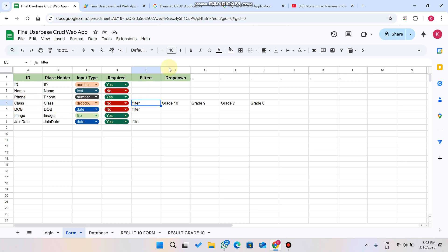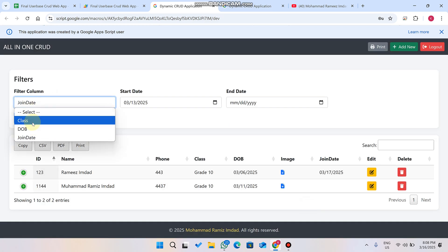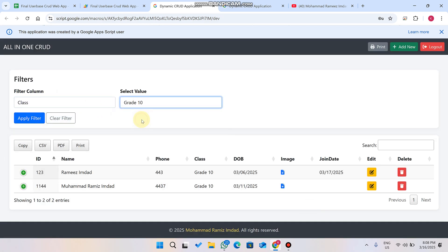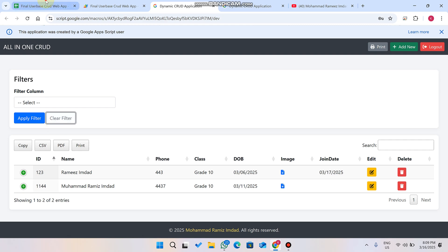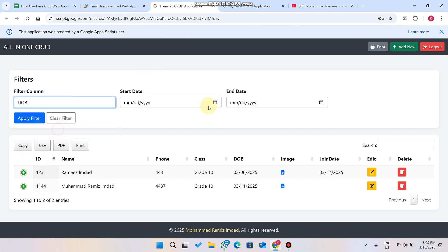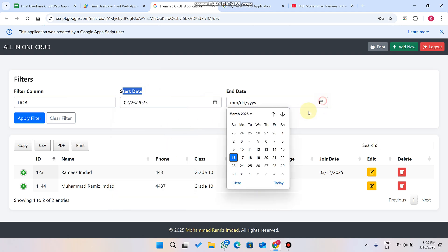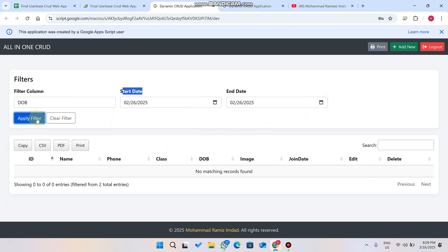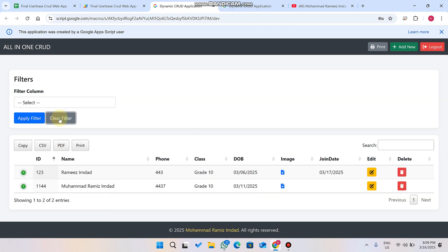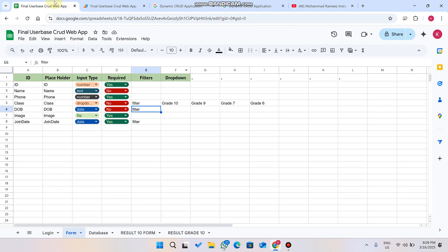For example, the Class field is set as a filter. I'll close this and select Grade 10 — both records are Grade 10 so the filter is applied successfully. When I clear the filter, all data comes back. For Date of Birth, I can apply a date-range filter by selecting a start date and end date and clicking Apply Filter. If no data matches those dates, it shows 'No matching records found.'